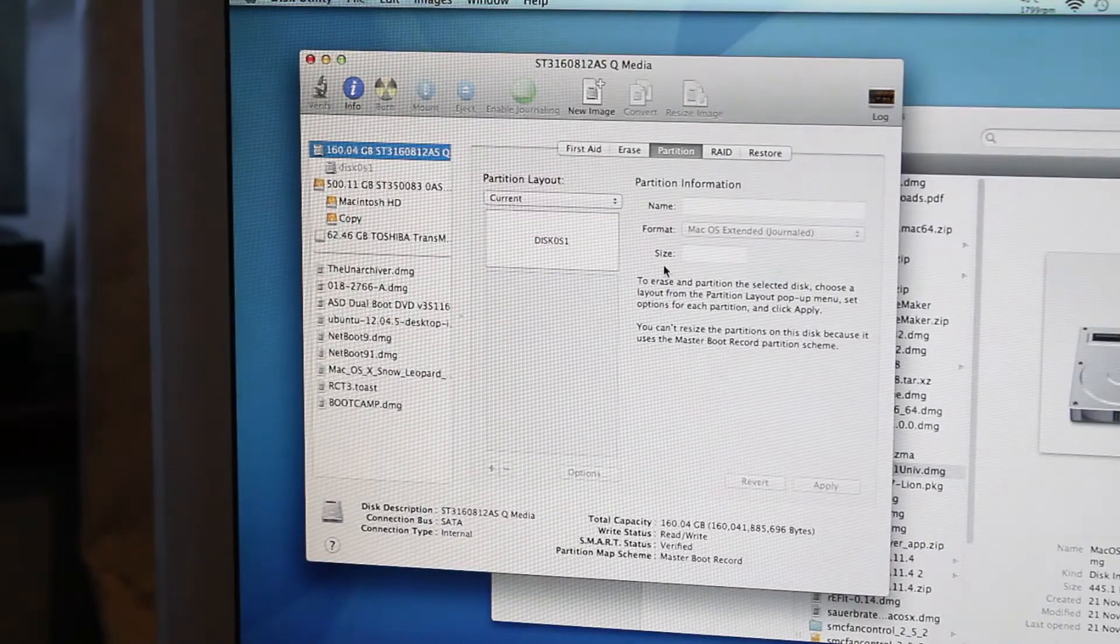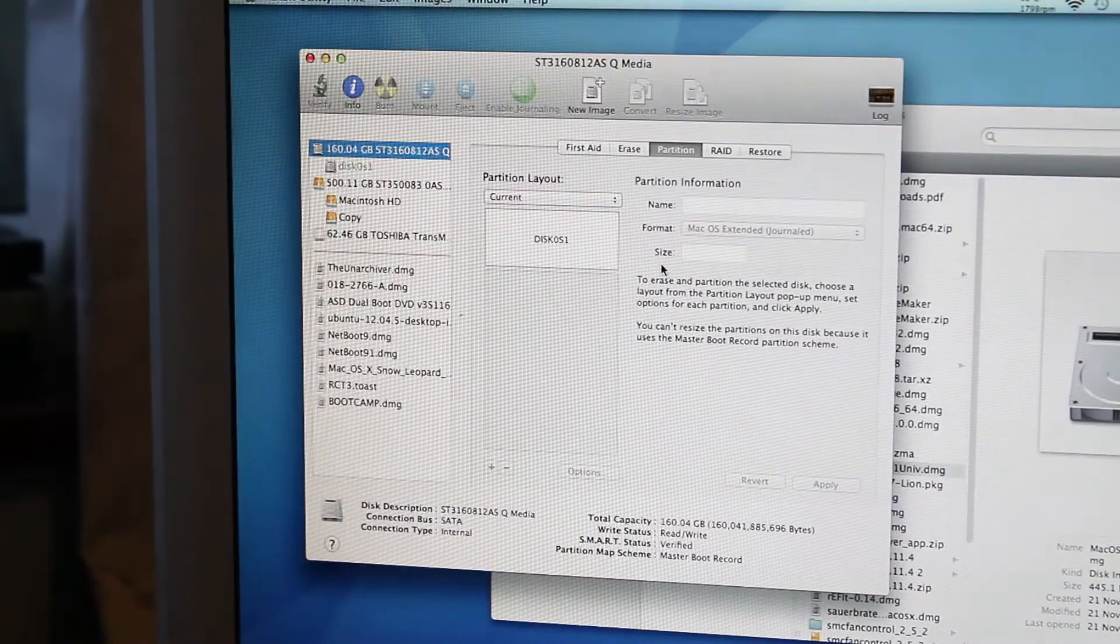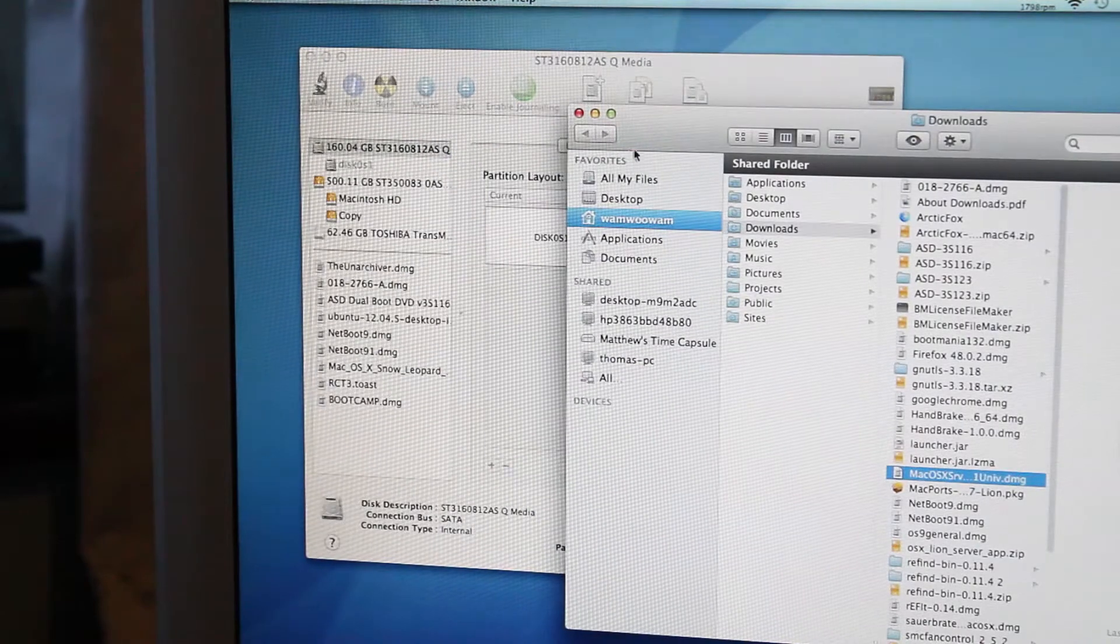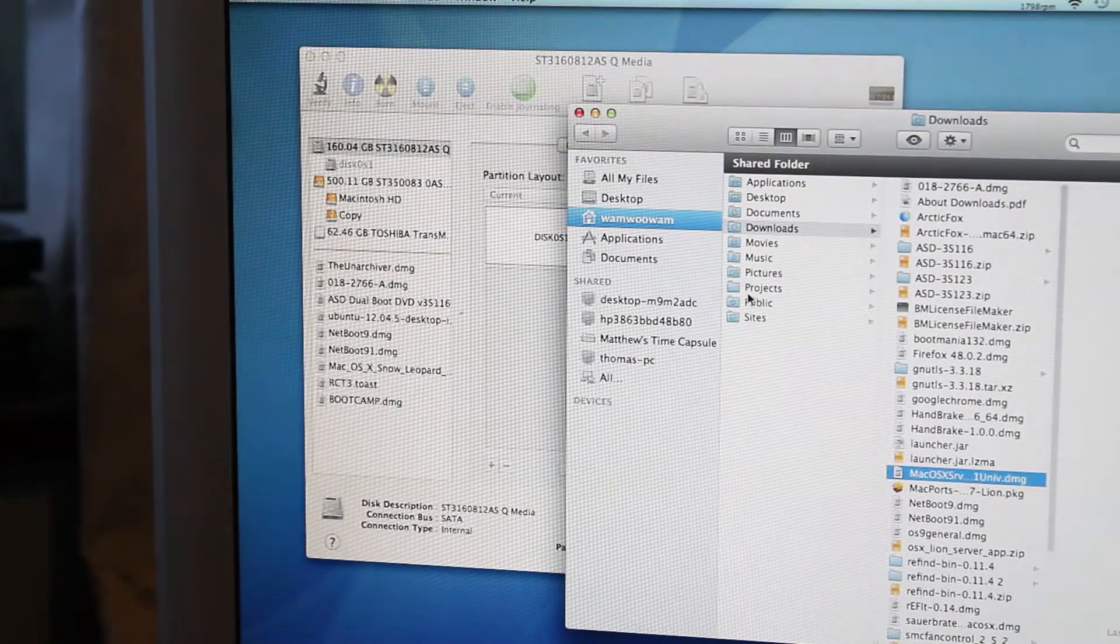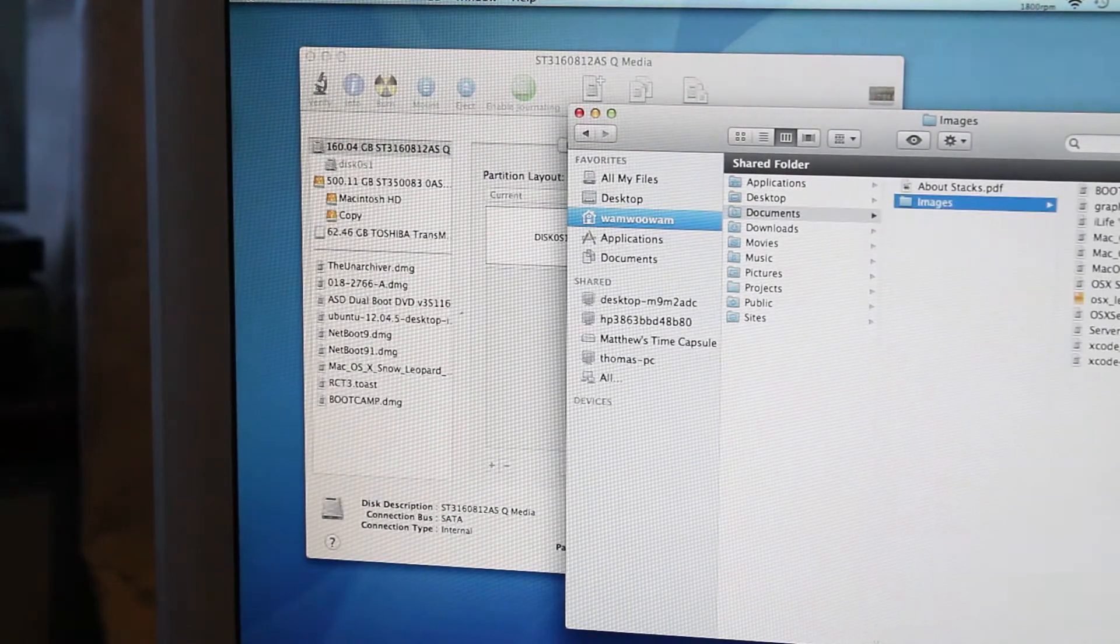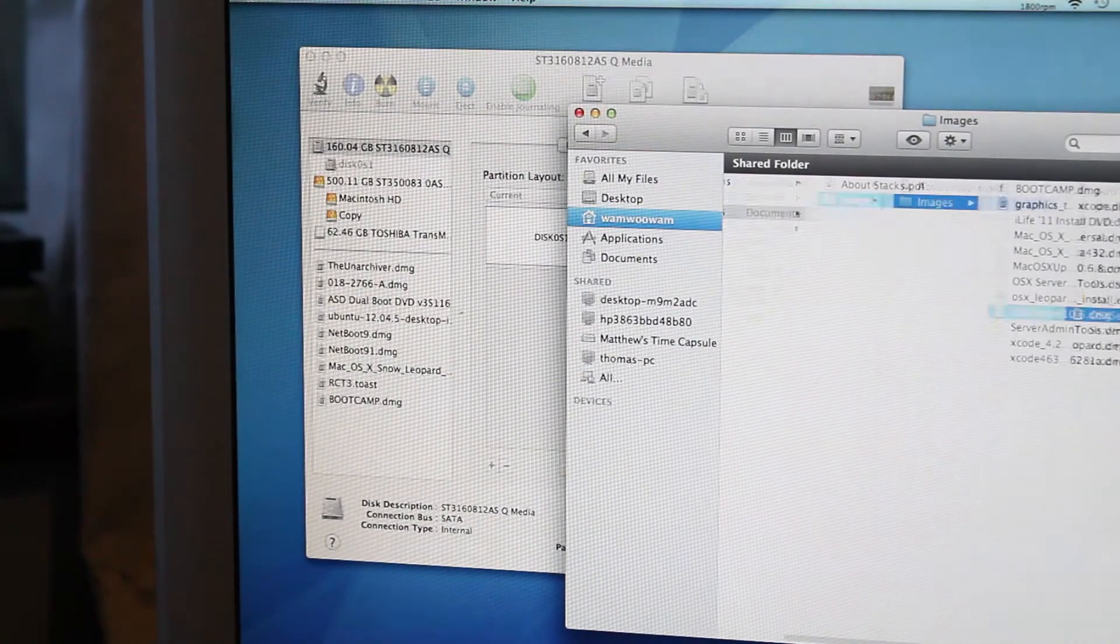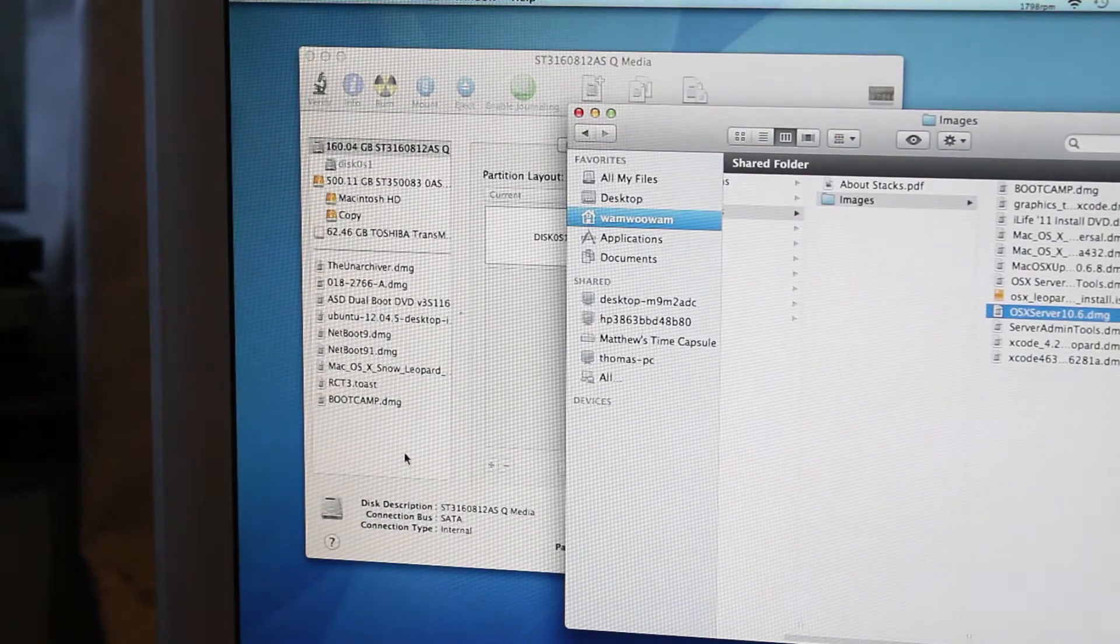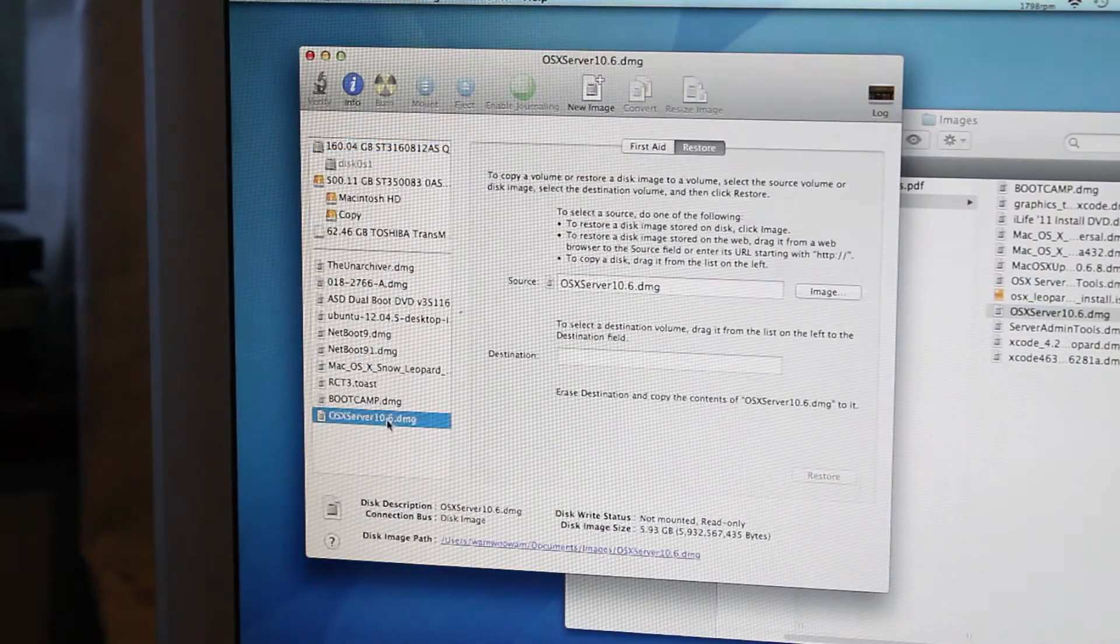Obviously step one is to decide on an operating system. And after trolling through my Images folder, I have settled on OS X Server 10.6.